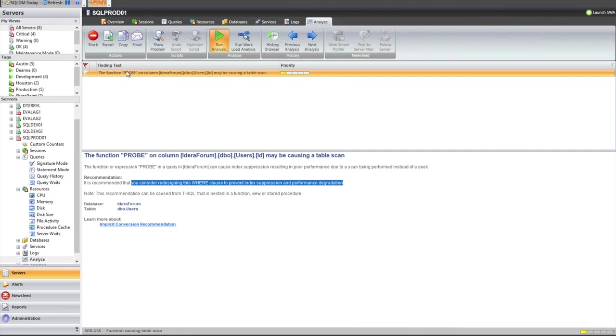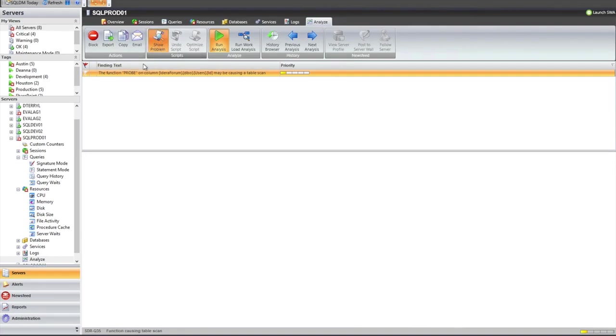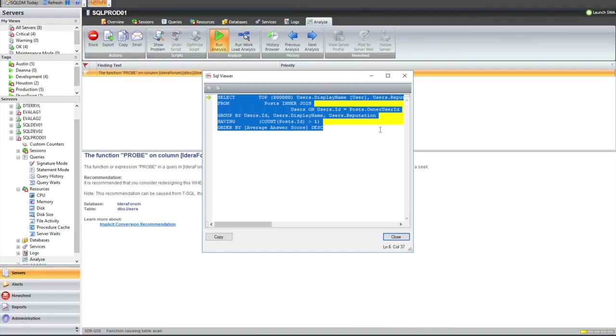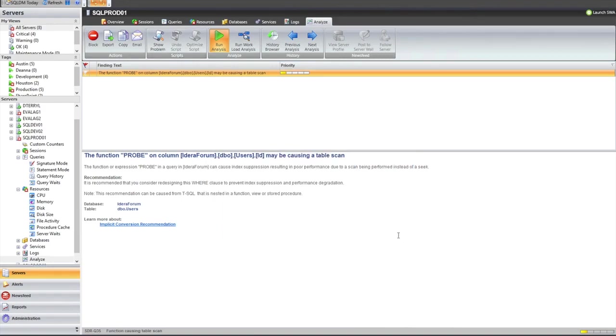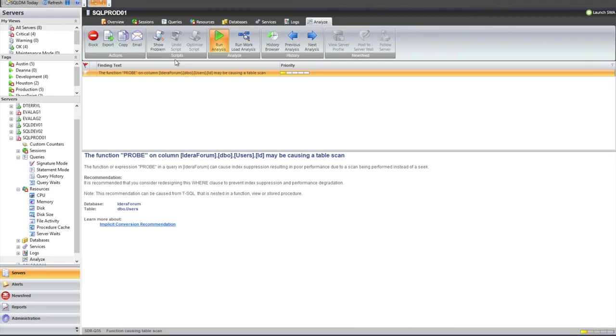So it's recommended that we consider redesigning the where clause to prevent index suppression and performance degradation. There's a little link up here at the top show problem that will actually pull up that statement and show me what I need to work on. This is a pretty simple use case. But the point is that those queries that we design or pick up within query monitor are going to be available within the prescriptive analysis functionality.